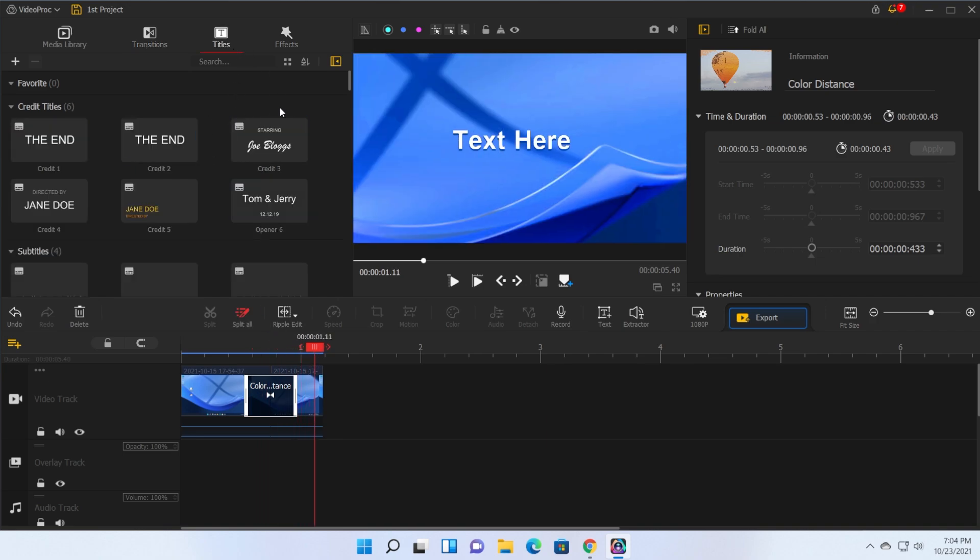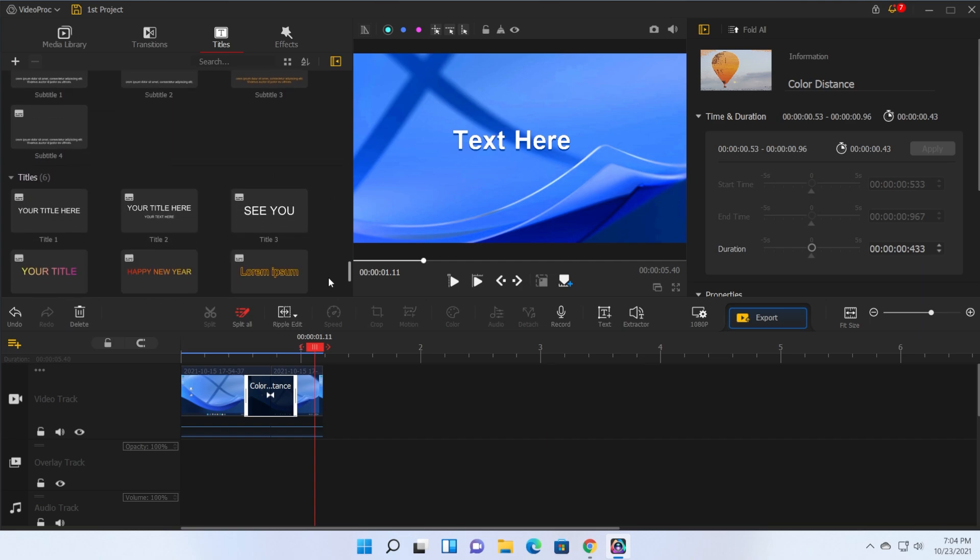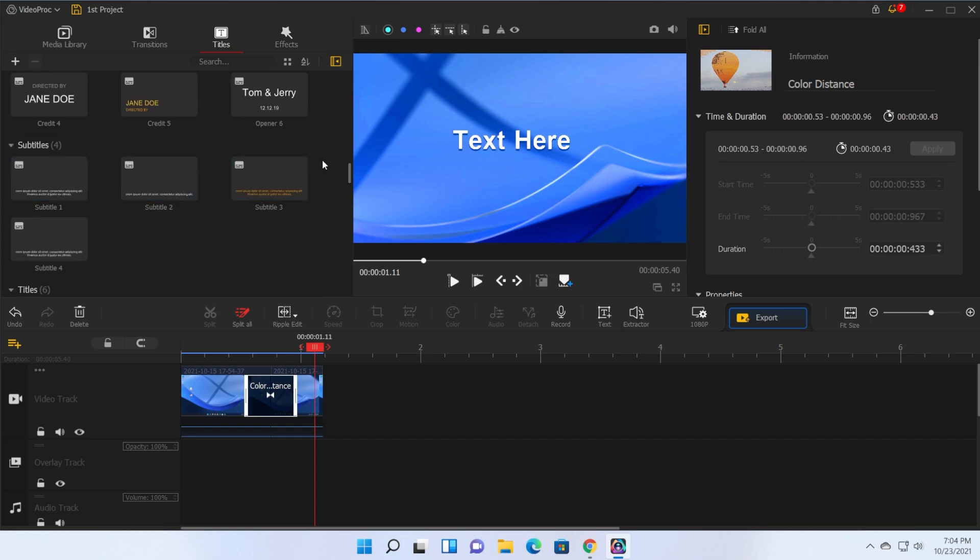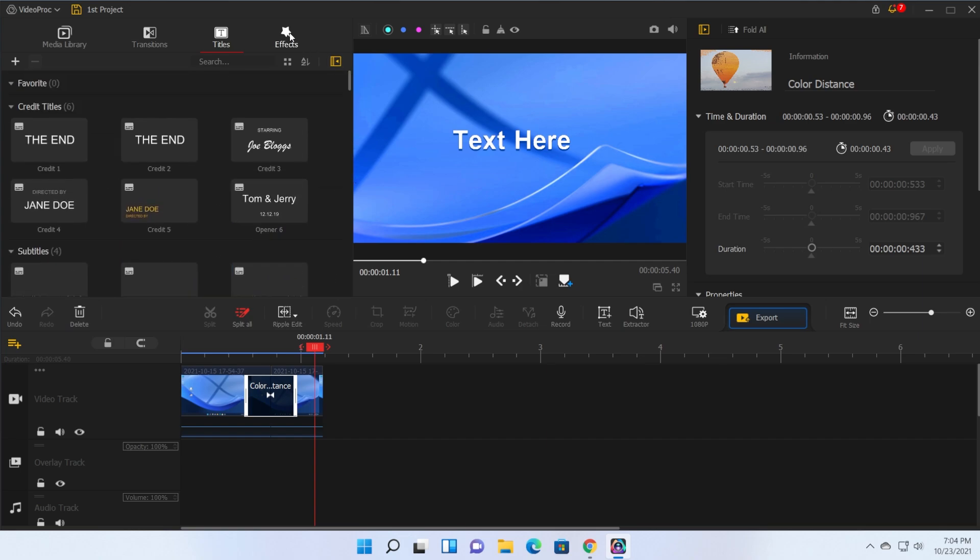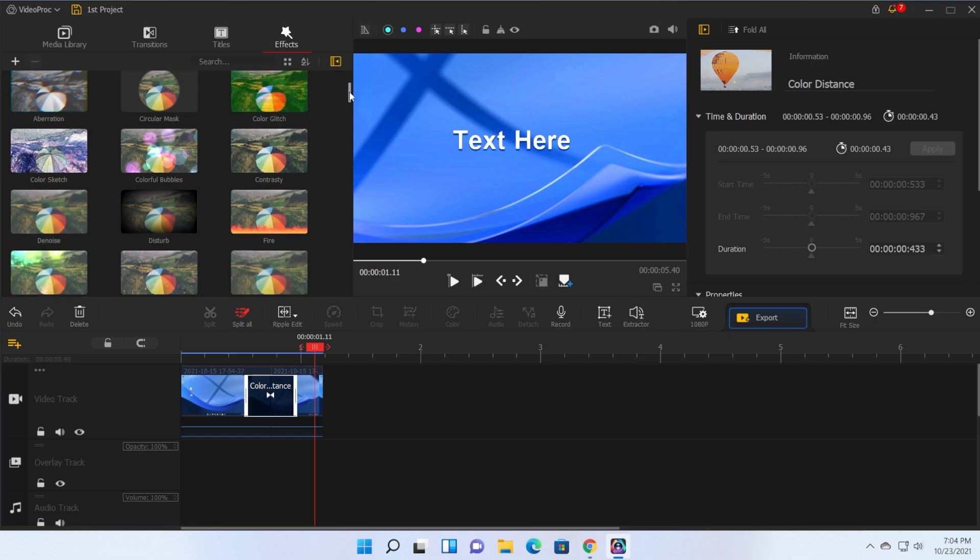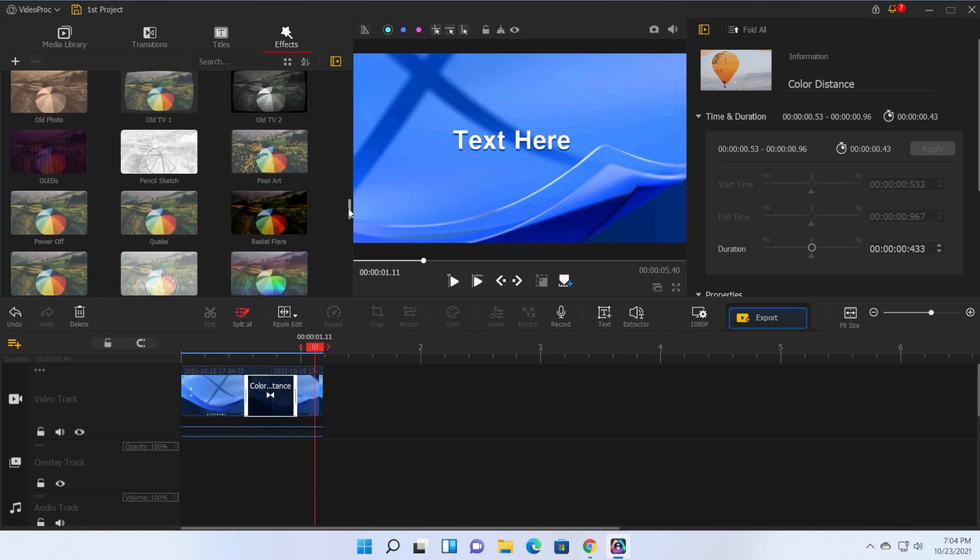We also have titles. We can have certain types of texts. We can use also subtitles. As you can see this is really useful and we also have certain effects that we can apply to our video.